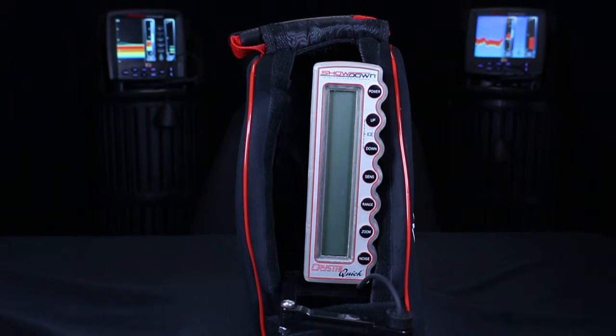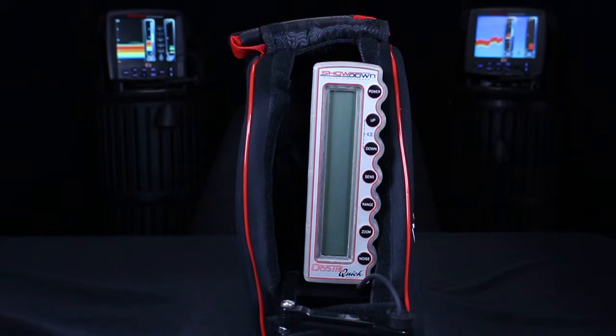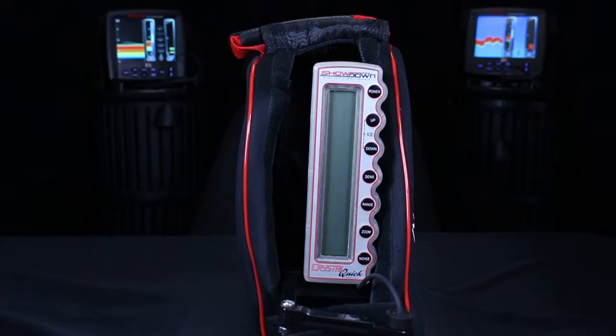Hi everyone, Zach here with Markham Technologies. In this video, I'm going to show you how to check your software version of your Showdown.